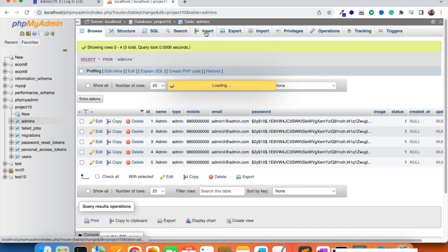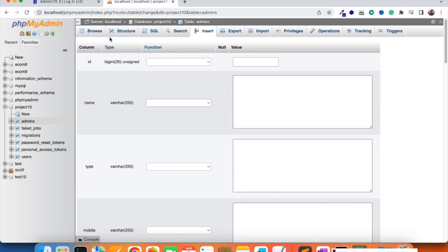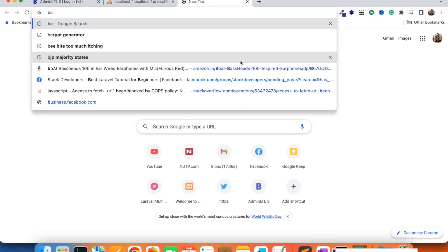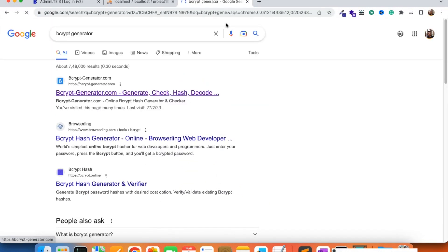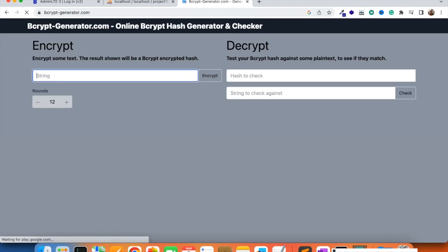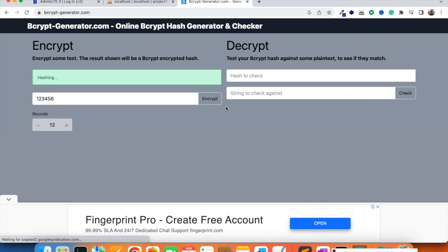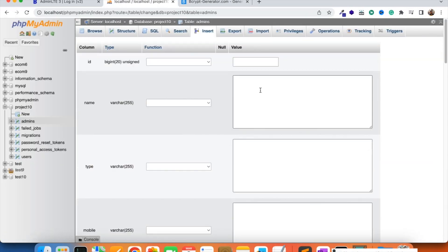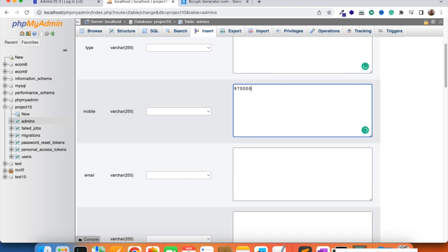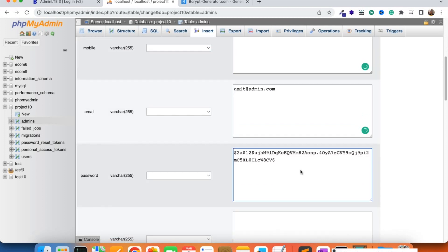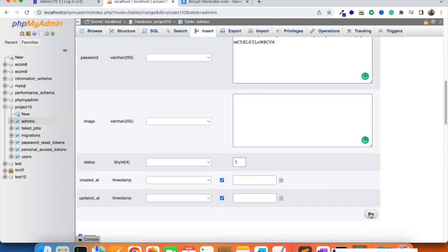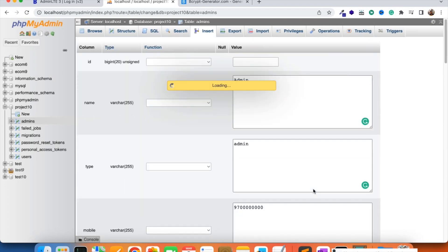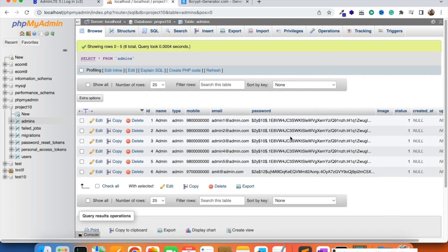There is another way to add data — you can also add from phpMyAdmin. If you want to generate the password not from the script, there is another website you can use: a bcrypt generator. You can open that website and generate the password — for example enter '123456', click encrypt, and it will create the hash password for you. You can store this hash password when creating a manual entry in phpMyAdmin.